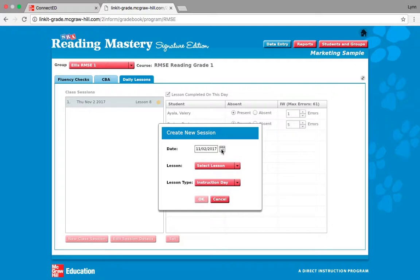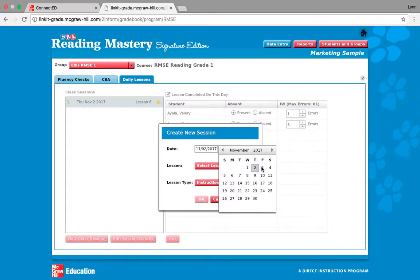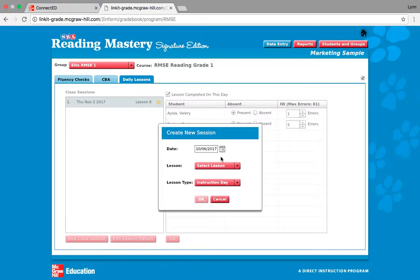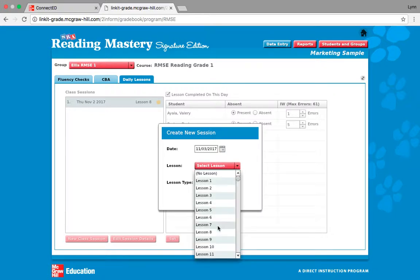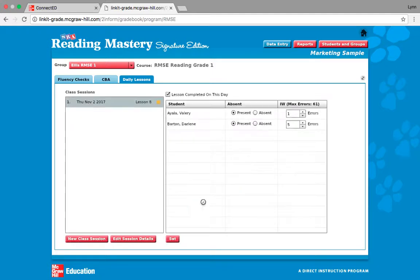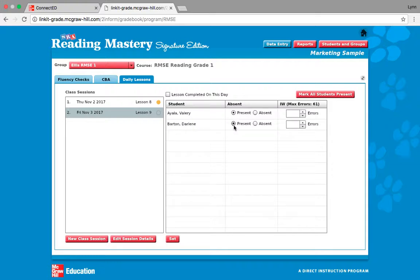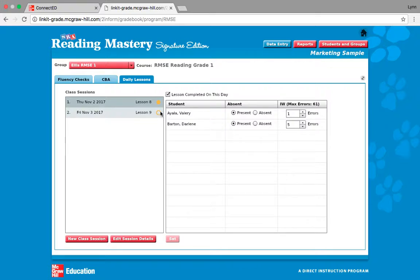This yellow bubble appeared and shows that my lesson is complete. I'm going to click another class session for November 3rd. I'm going to be on lesson 9. Let's say something happened where I couldn't get through my whole lesson, so I'm going to mark both students here and I'm not going to click lesson completed because I didn't finish it. I'll press set. For lesson 9, there is an open yellow circle, meaning I didn't finish this lesson and I would go in the next day and mark that I completed it whenever I finish.